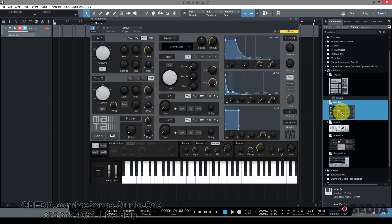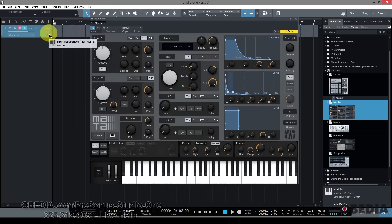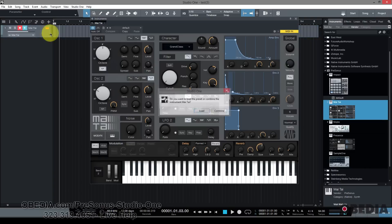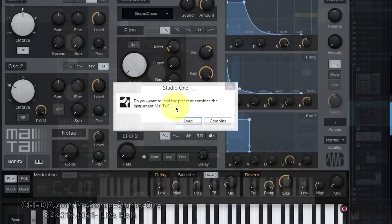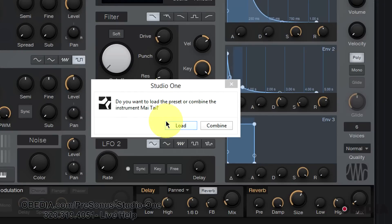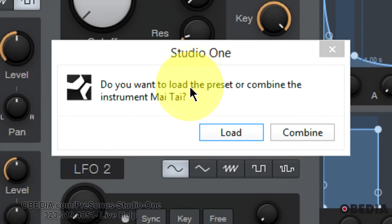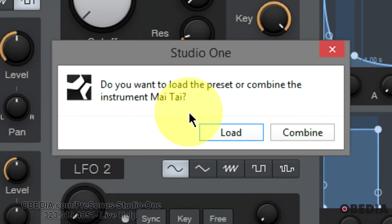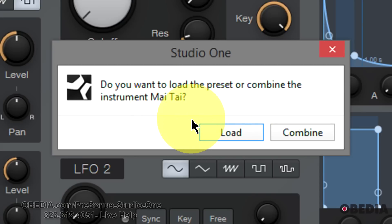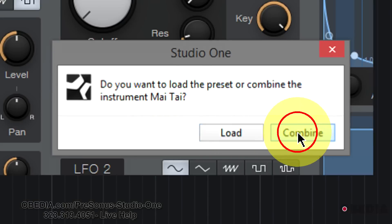So how am I going to do that? I'm just going to take another Mai Tai and drag and drop it onto the same track that I just created. Now you're going to see I'm going to get this pop-up menu and it's going to say, do you want to load the preset or combine the instrument Mai Tai? And I'm going to go ahead and click combine.